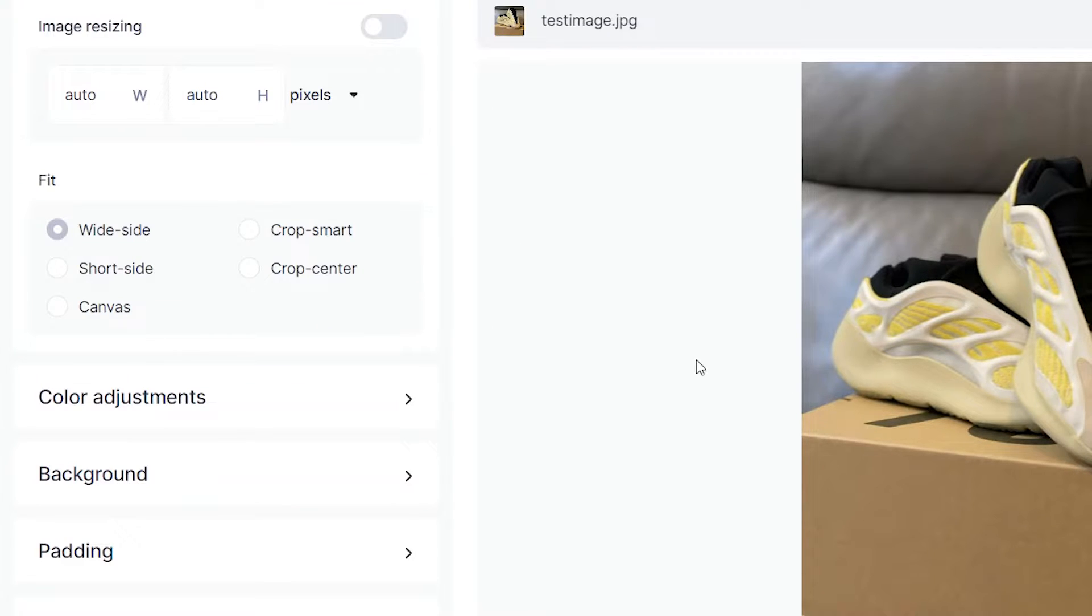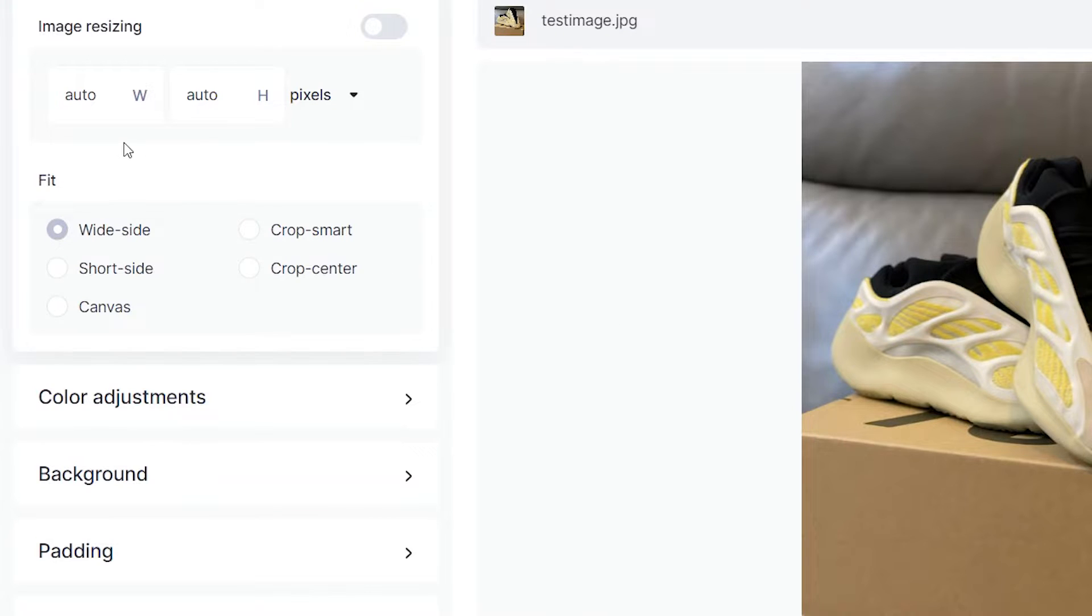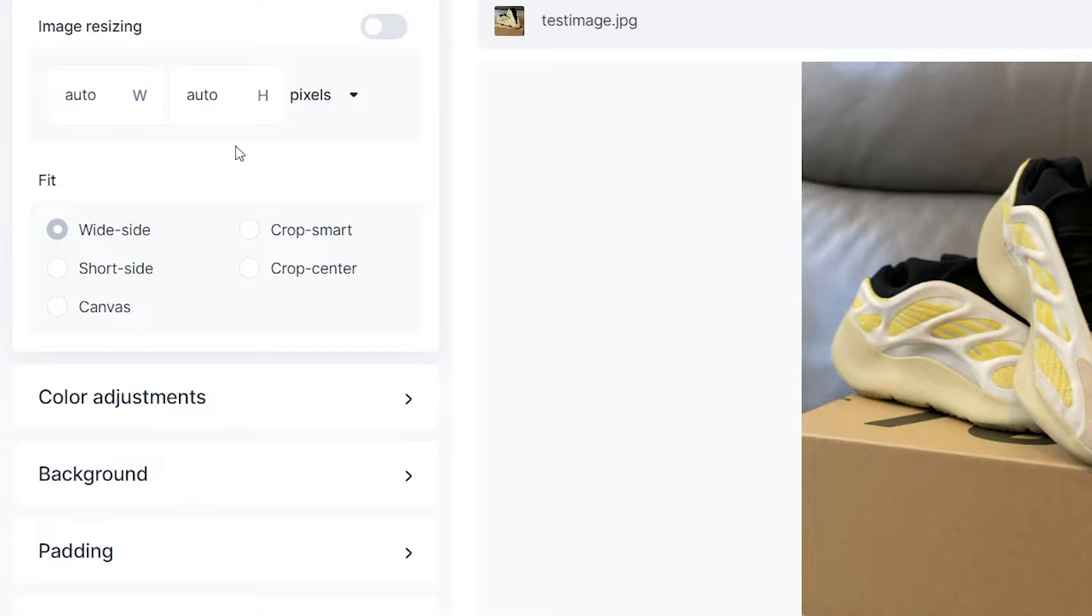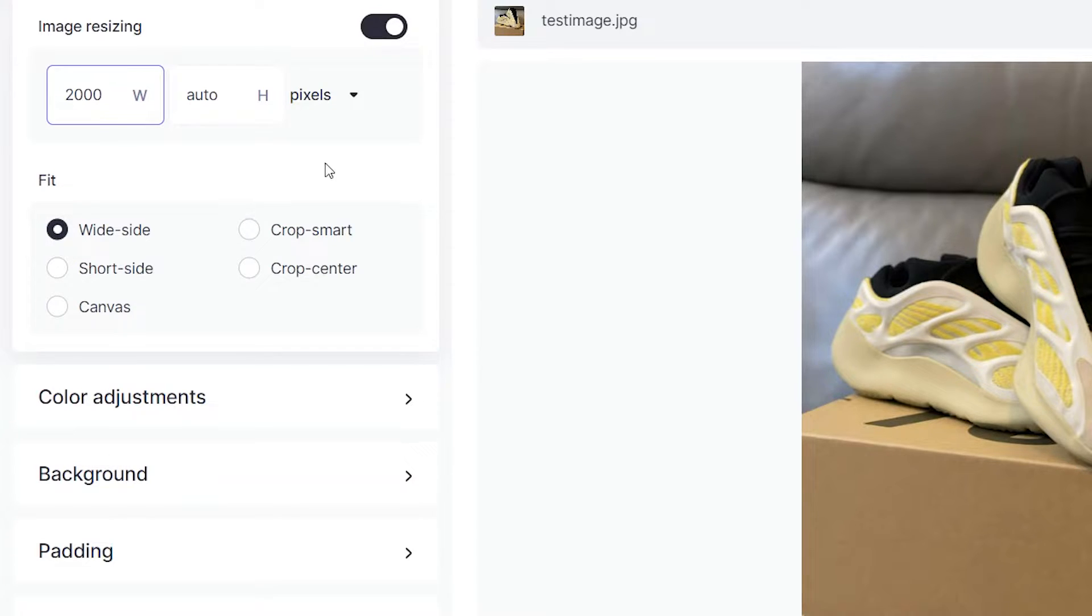Below that is image resizing, so you can increase the size of your image or increase one side of it, either the width or the height, by typing out specifically how many pixels you'd like. For example if you'd like your image to have 2000 pixels then there you go.